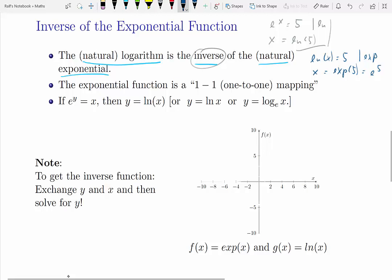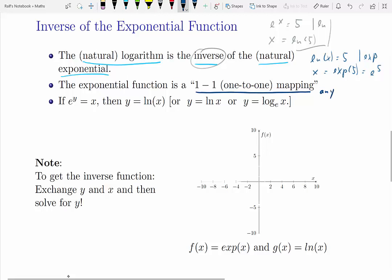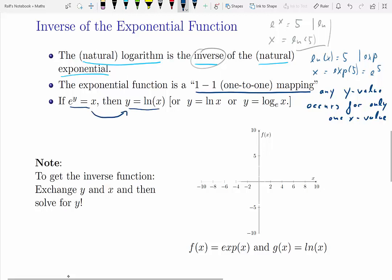It's also important to understand that both the exponential and logarithmic functions are one-to-one mappings. Any function can only have one value of y for any value of x, but a one-to-one mapping means that for any y value there can only be one x value that produces that y value. A counter example is a quadratic function — the value 4 can be produced by x equals 2 and x equals negative 2 — so a quadratic is not a one-to-one mapping. But exponential and log functions are such one-to-one mappings.